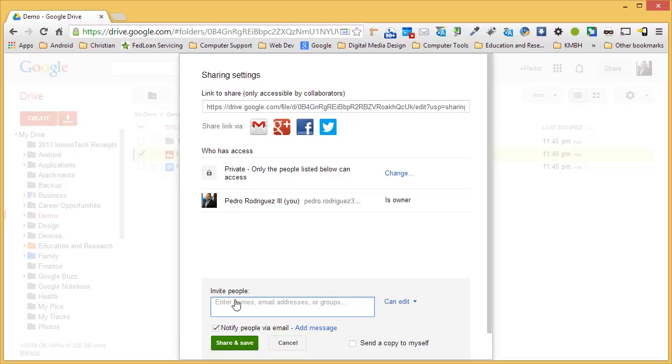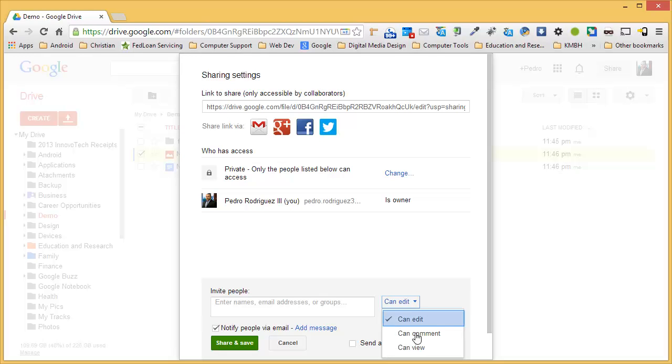Google Drive offers three types of sharing permissions. You can invite others to edit a document, comment on the document, or only view a document.